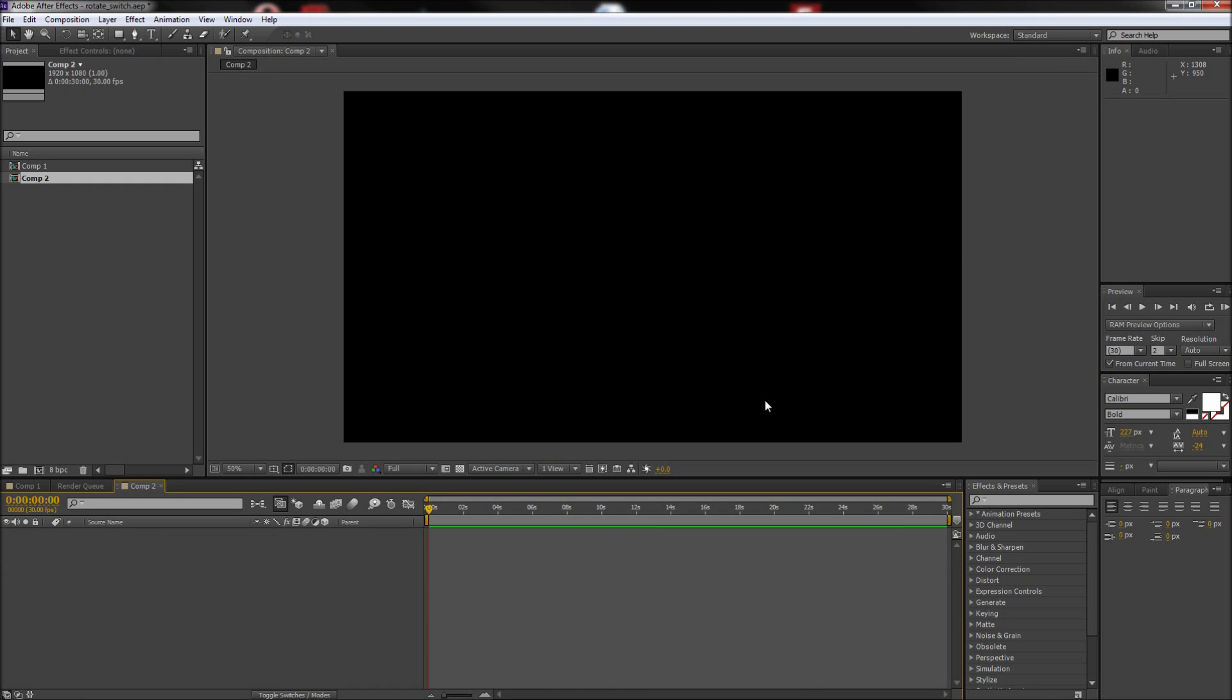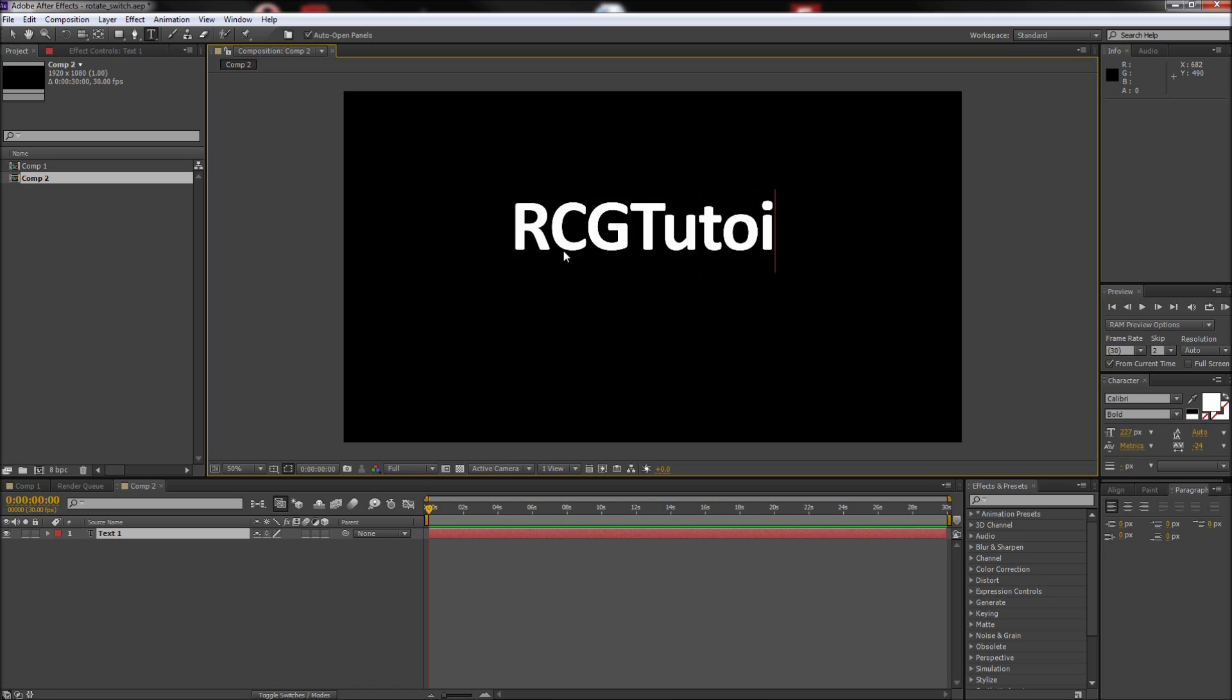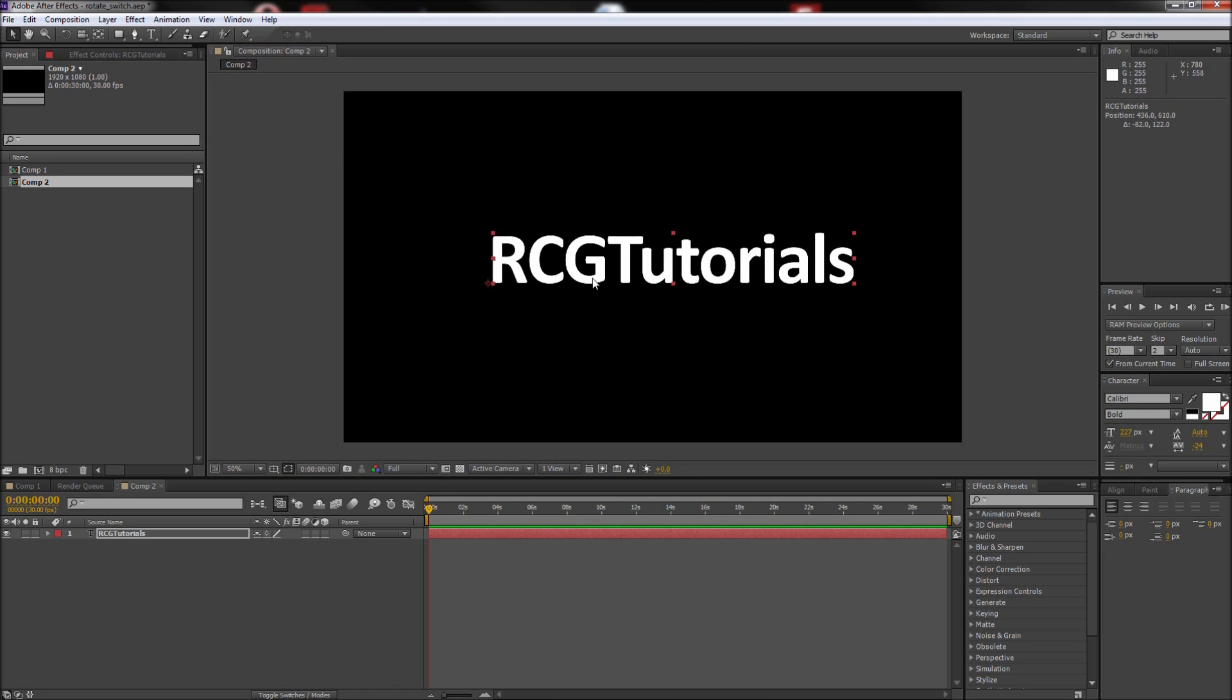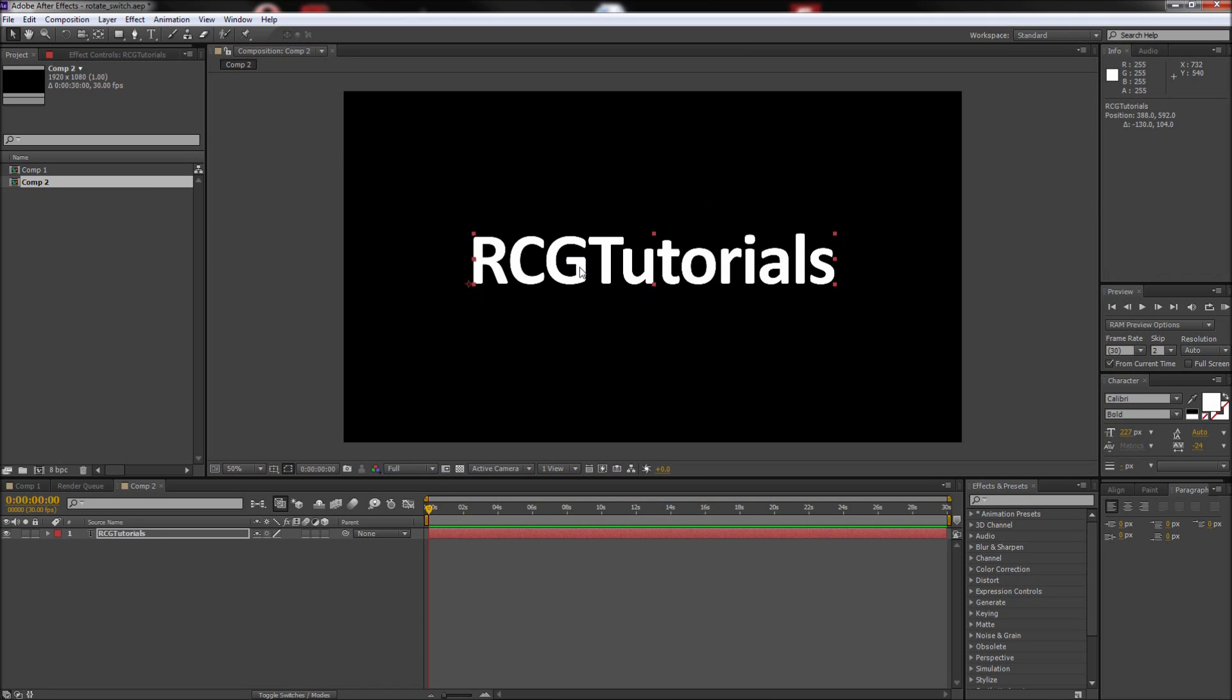The first thing we need to do to create this effect is type out some text. Go up and grab your text tool and type out some text in whatever color, size, and typeface you would like. Then center your text on the stage.